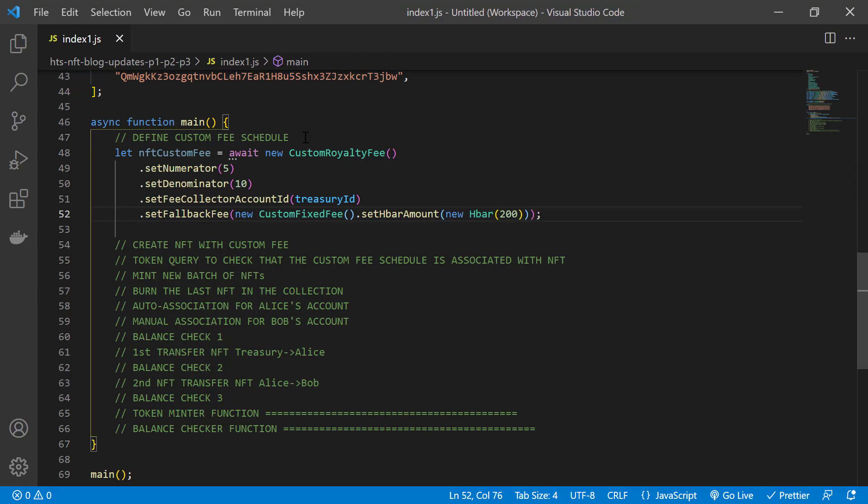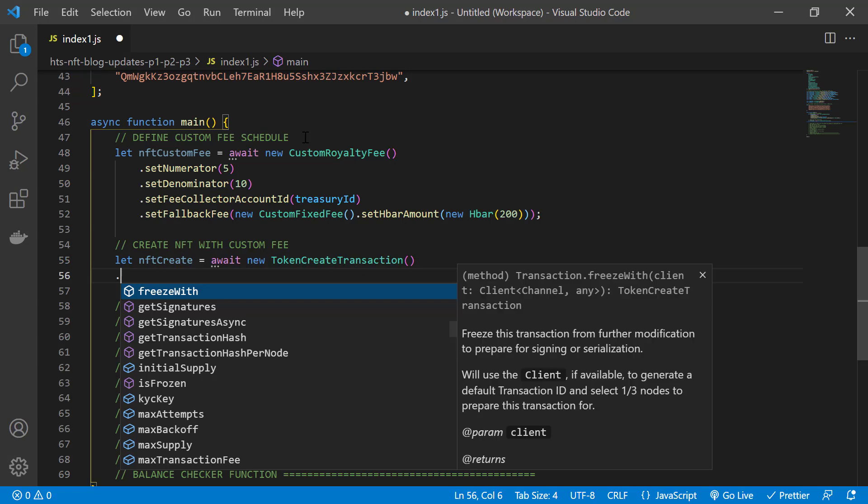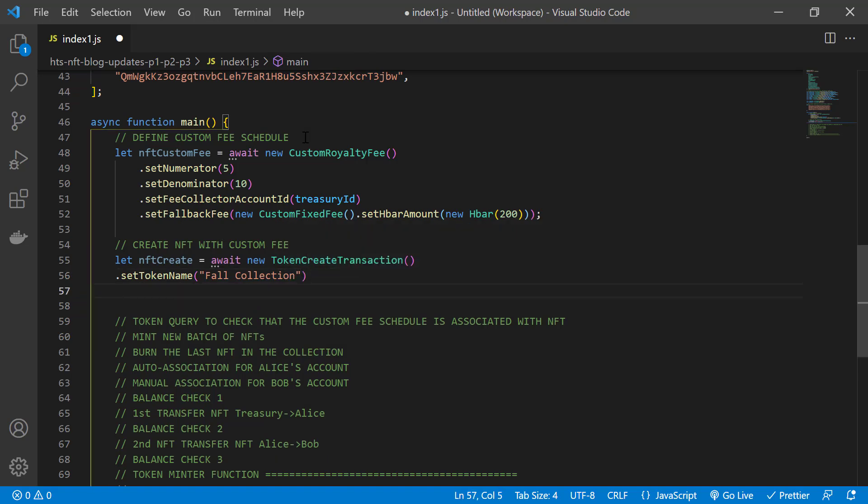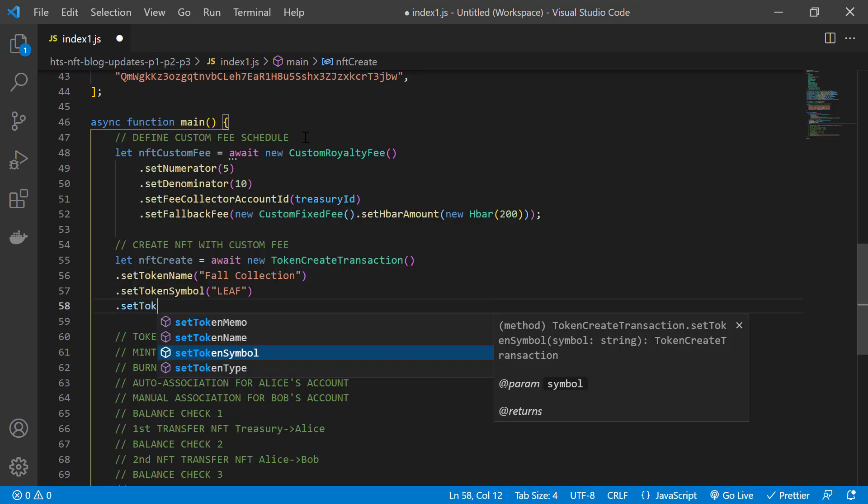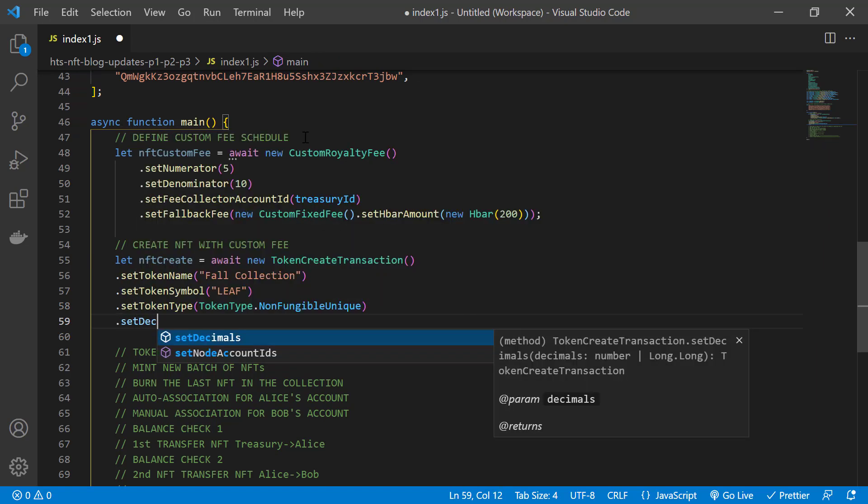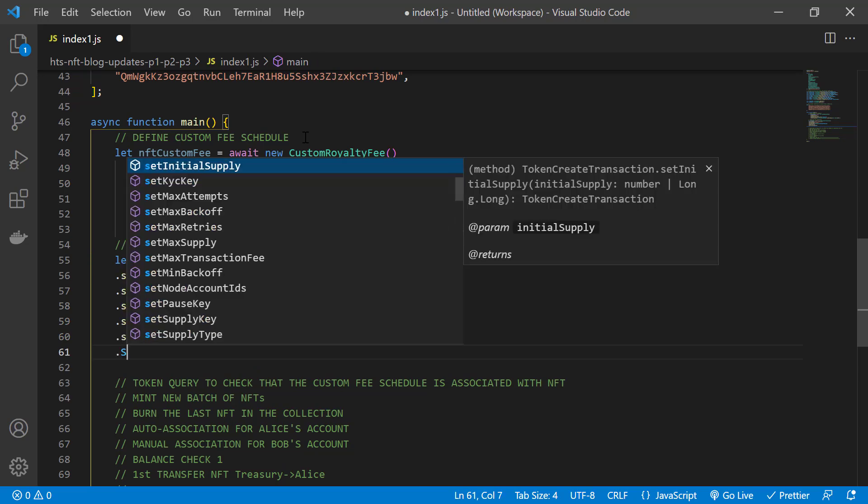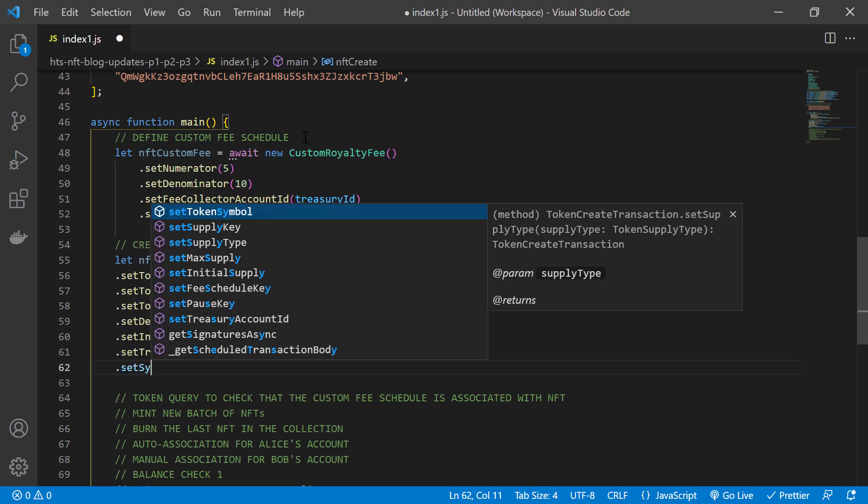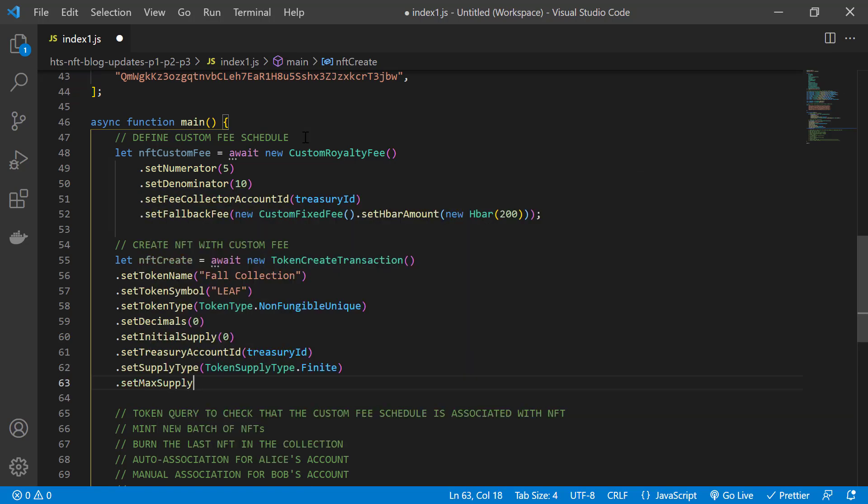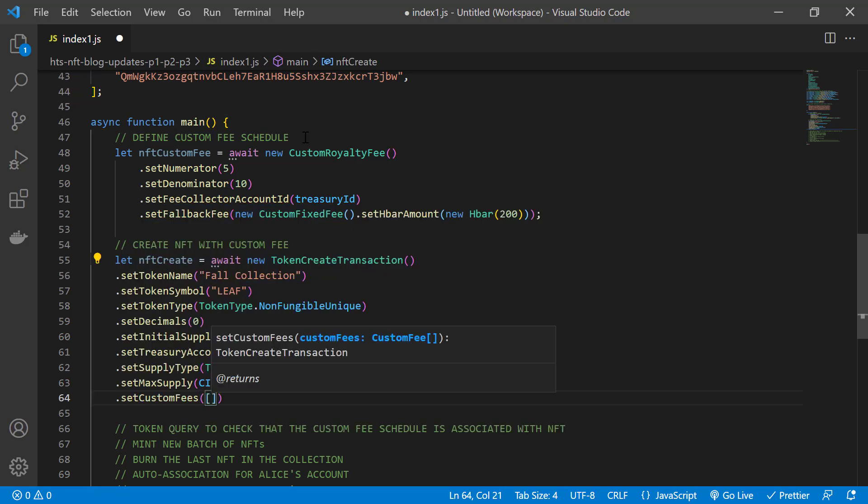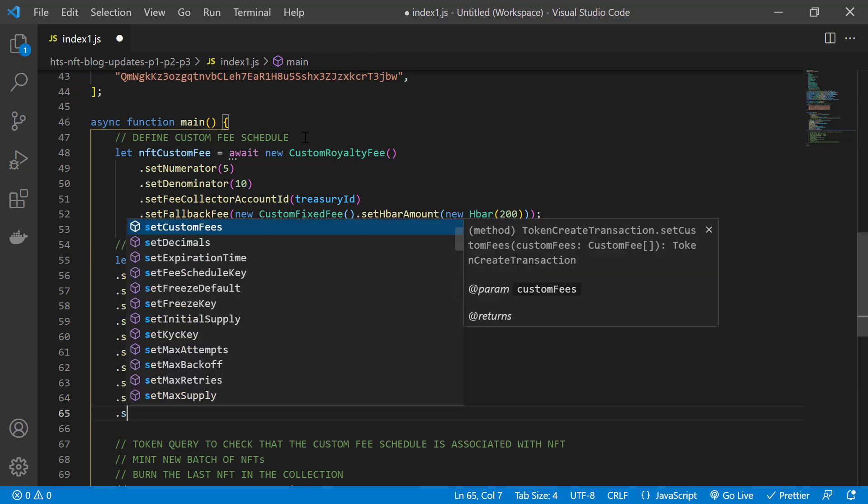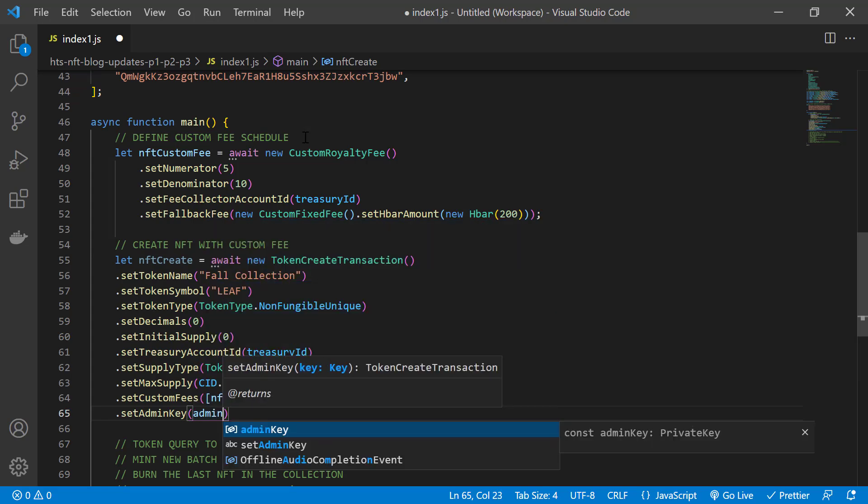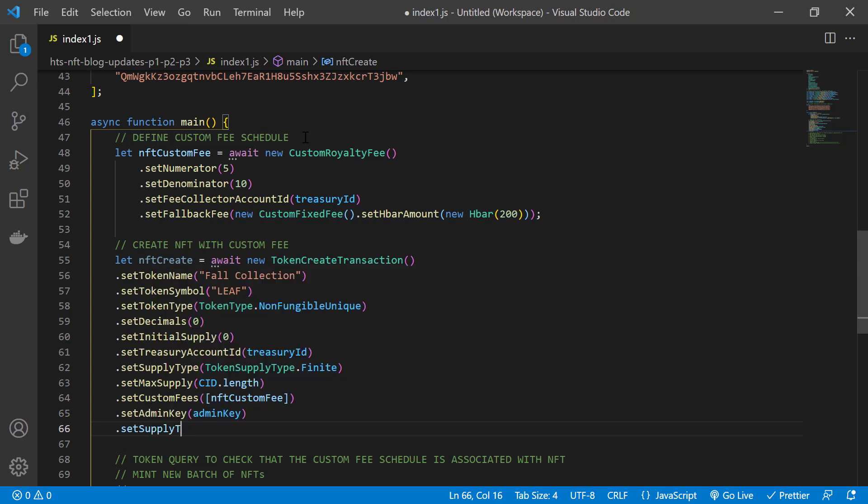Now that we have the fee schedule, let's create the token. We do that with the token create transaction module. And in case you didn't notice from the images, we're creating a fall NFT collection. The token symbol leaf. And for NFTs, we have to specify the token type as non-fungible unique. The decimals and the initial supply to zero. We also specify the treasury account for the token. In this case, we have a finite number of NFTs with five as the max supply. We also provide the custom fee schedule that we just created and that's passed as a list with the square brackets. And we also set an admin key, which is important if you want to be able to update or delete the token. Otherwise, the token is immutable. The supply key is required to be able to mint and burn new tokens.